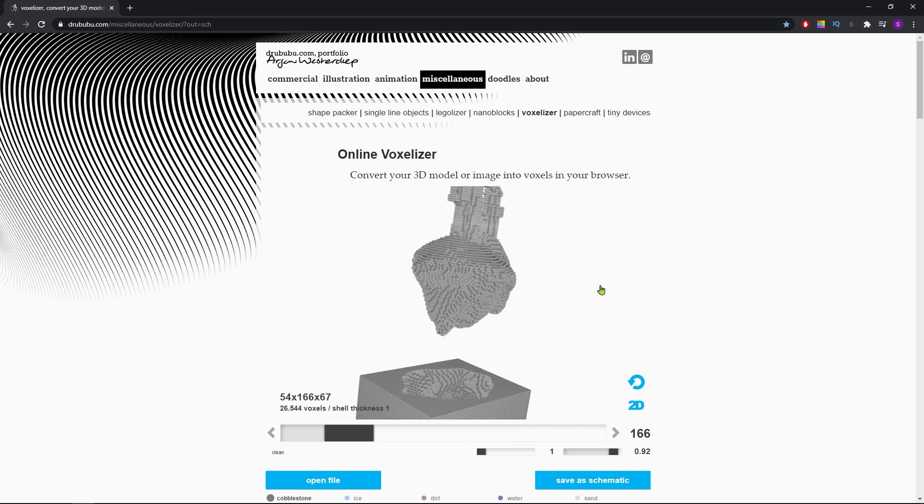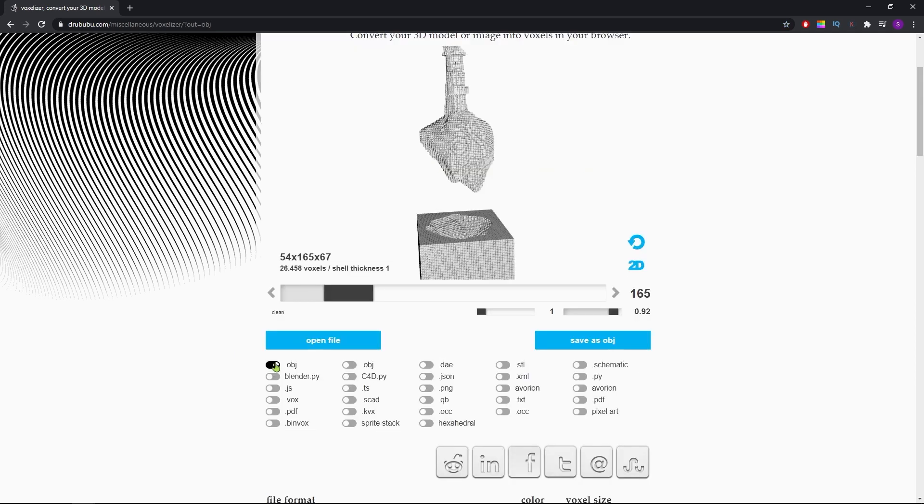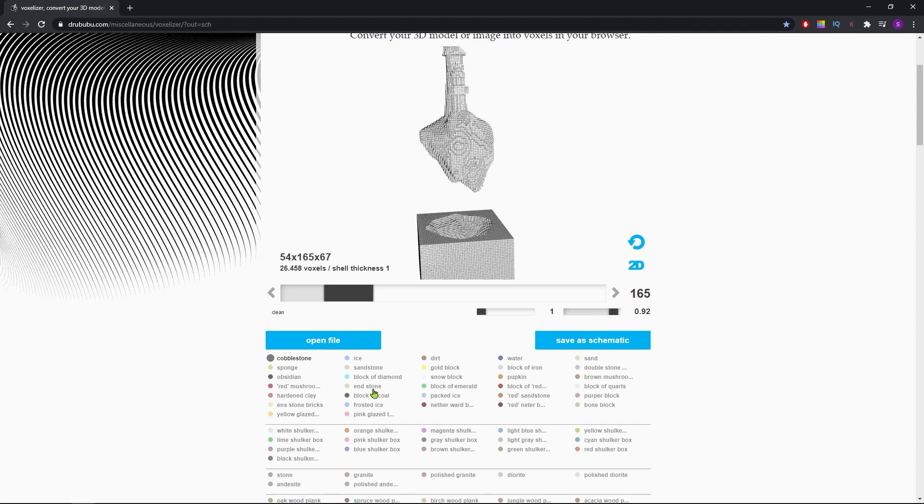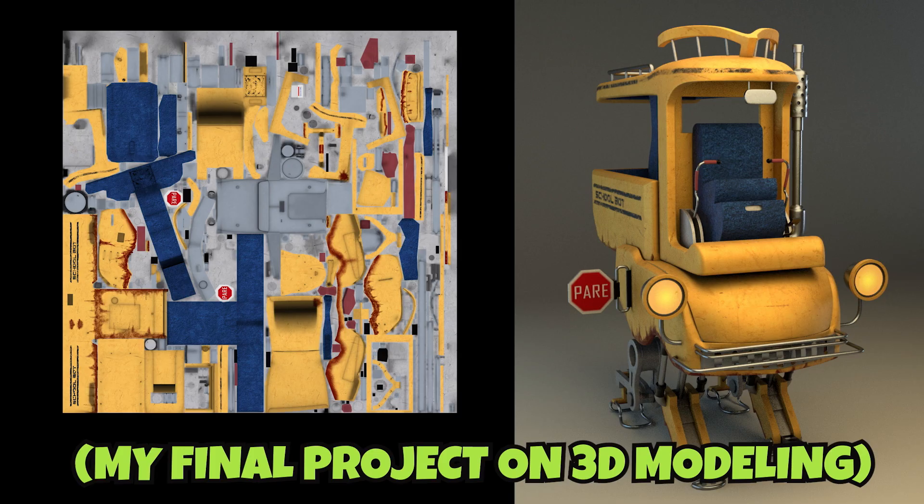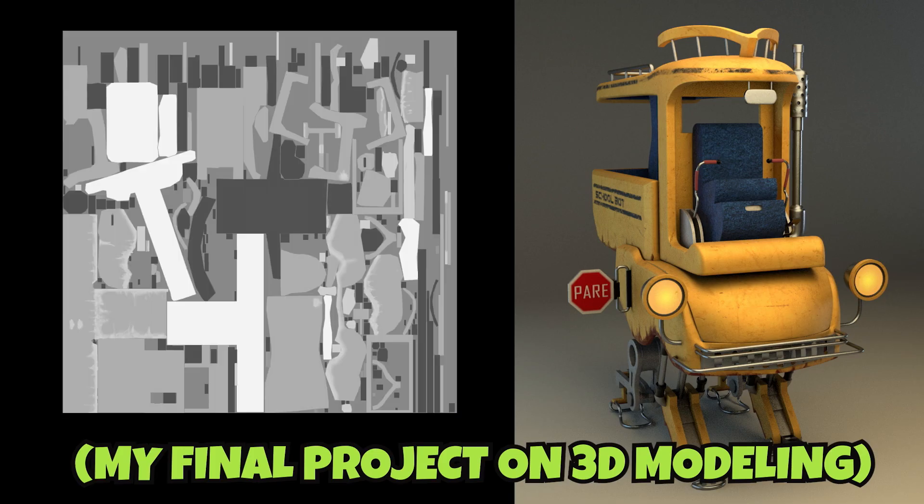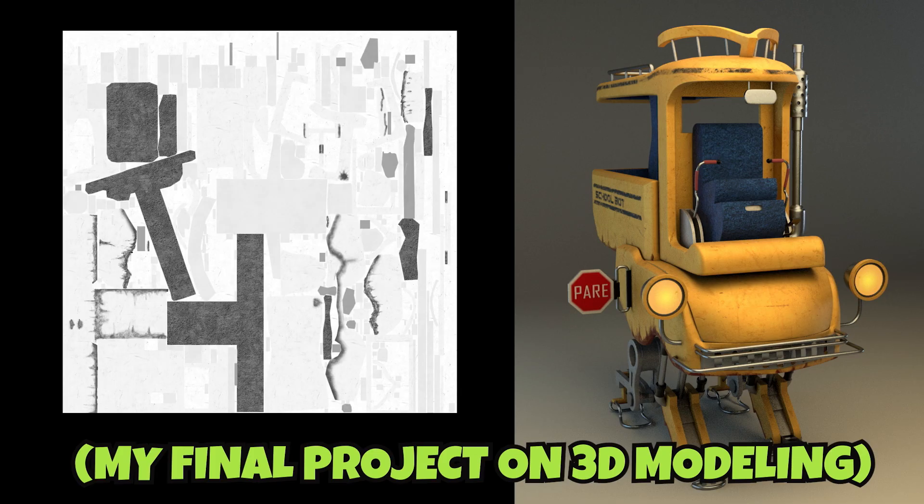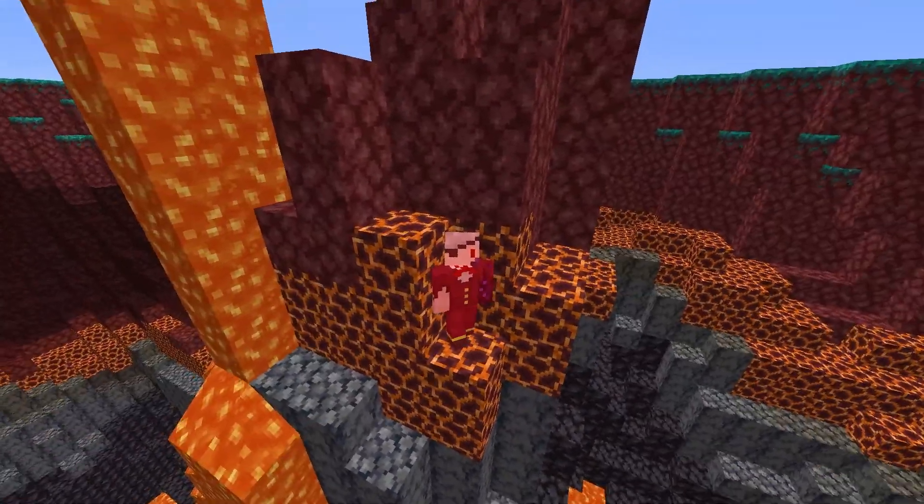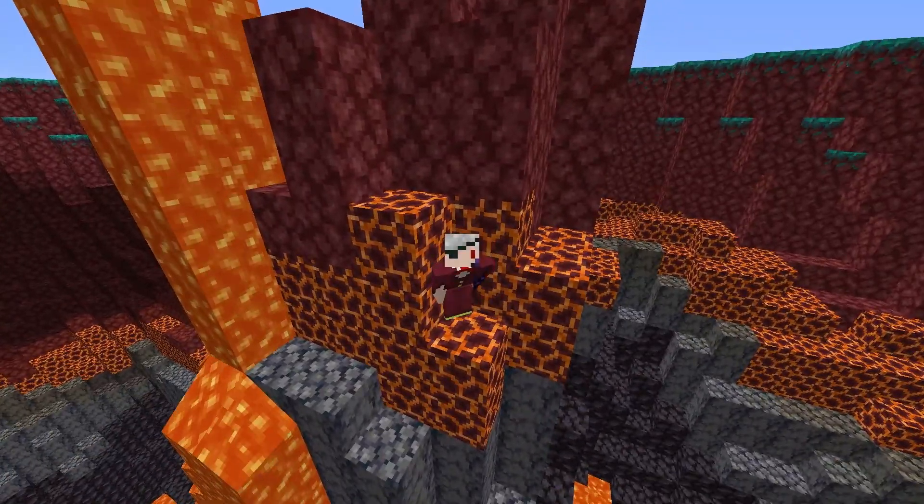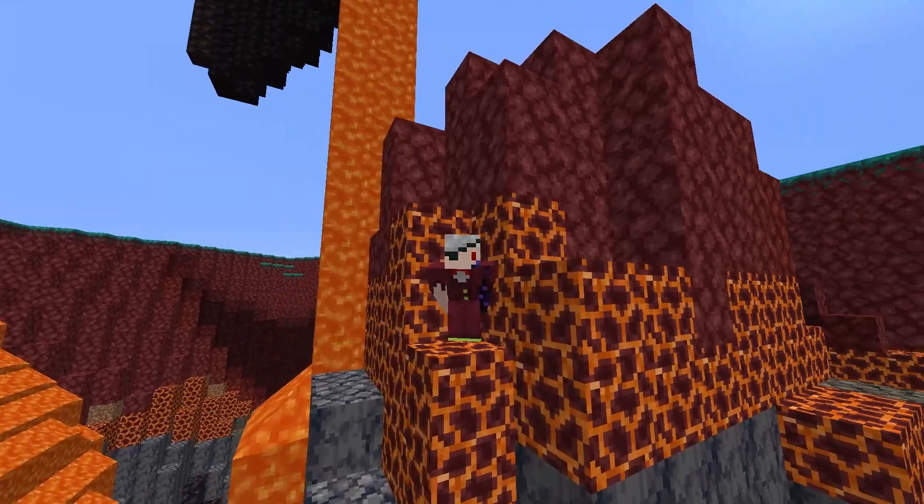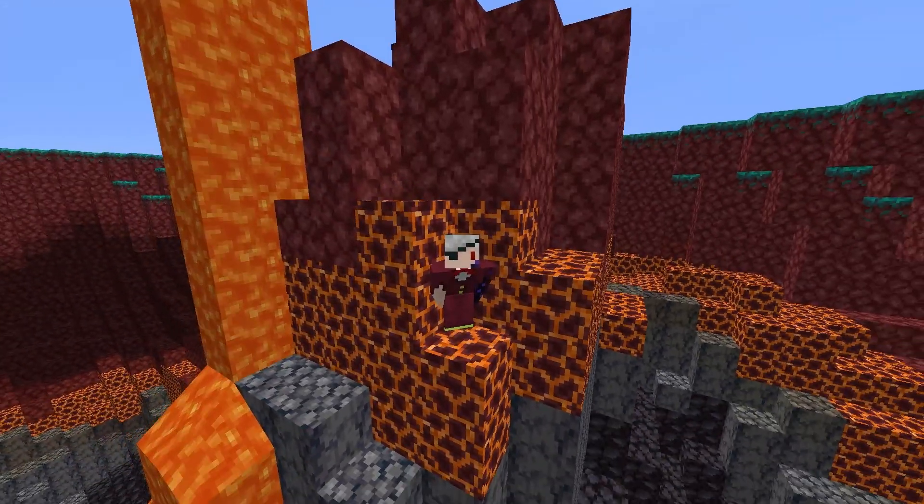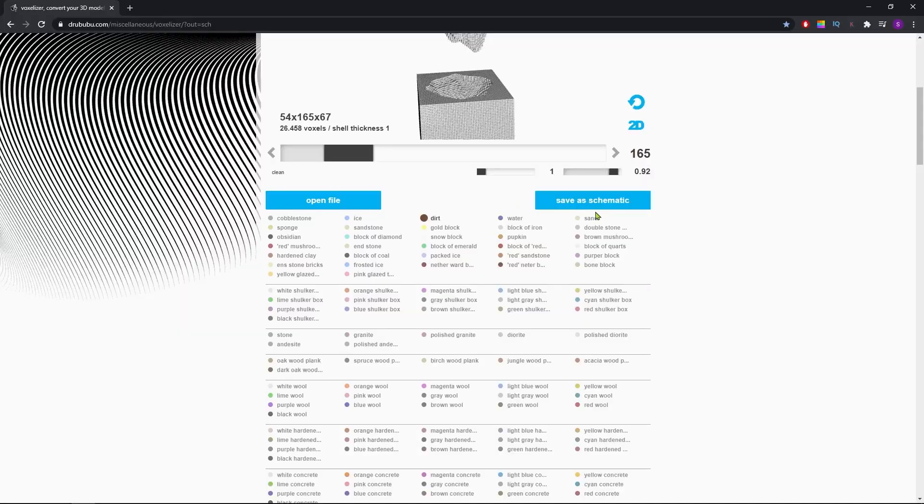Once we have a schematic we're happy with, we can export it. Now we'll go further down on the website and enable the dot schematic extension. Sadly, we can only export the model made out of a single material without getting into creating 3D model textures and unwrapping and crazy 3D stuff, and even then it's hard to design specific blocks. And don't worry, I'll also show you a fast way of changing the materials on Minecraft. You'll go back up and hit save schematic.